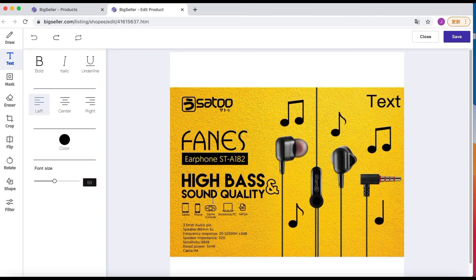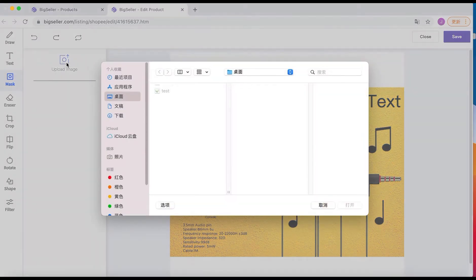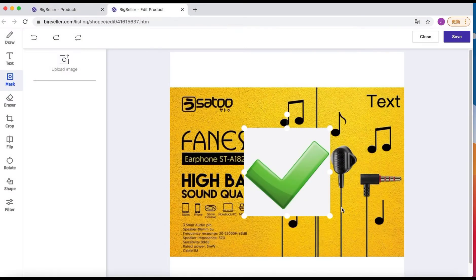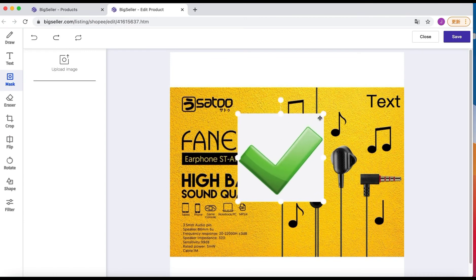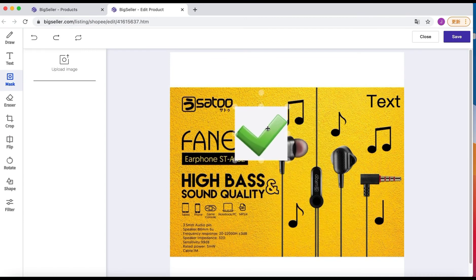Now let's move to the next tool: Mask. Click upload images to upload a watermark here. Then change the size and position.